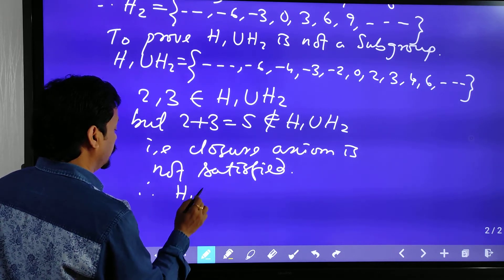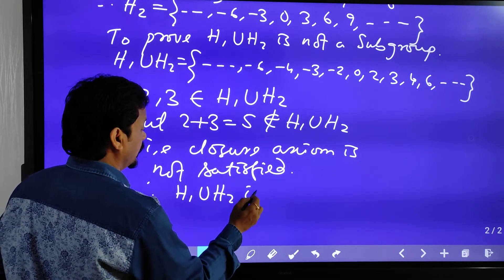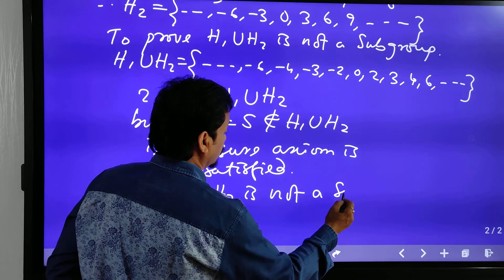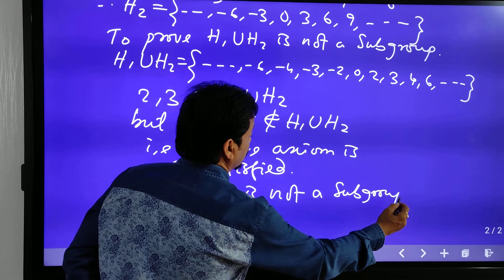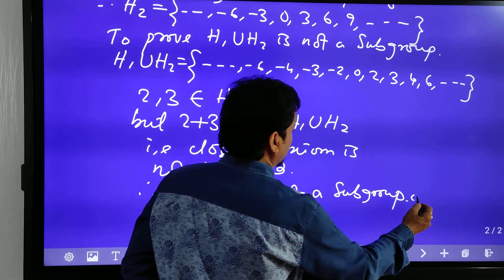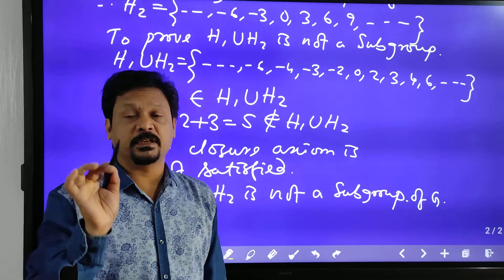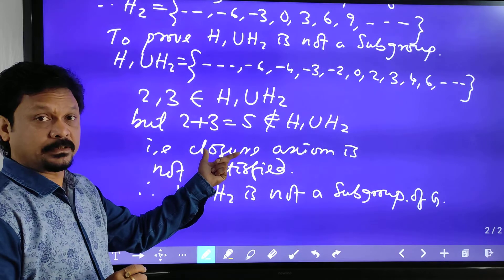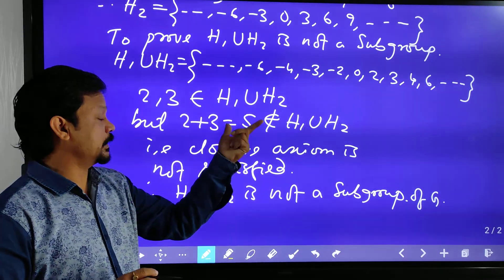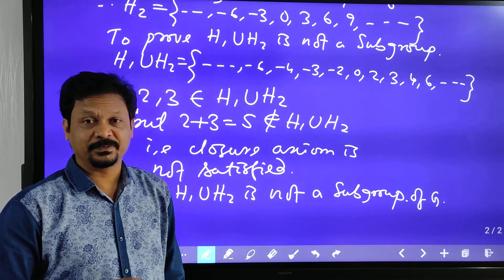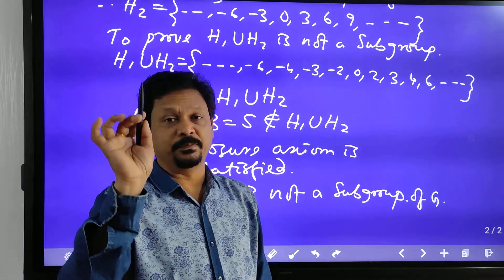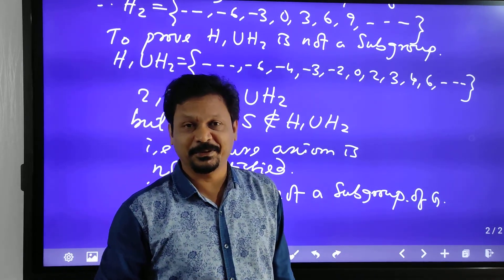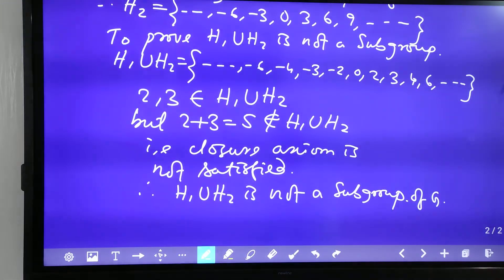Therefore, H1 union H2 is not a subgroup of G. For a subgroup, the closure axiom and inverse axiom must be satisfied, but here the closure axiom fails. So the union of two subgroups is not necessarily a subgroup. If there is any doubt, please tell me in the comment box. Thank you.